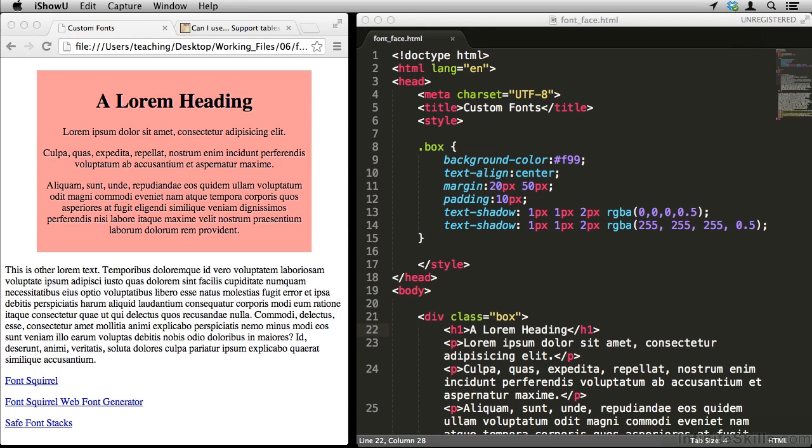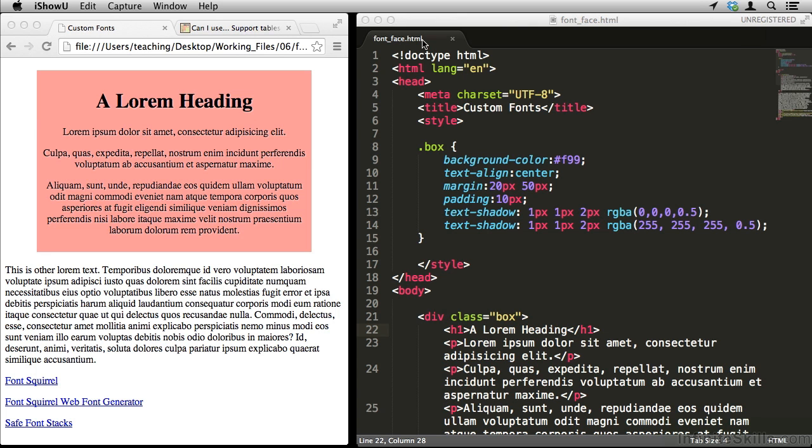In this movie, we'll be talking about fontface, that is, a way of putting custom fonts on your webpage. If you want to follow along, open up fontface.html from your working files folder.